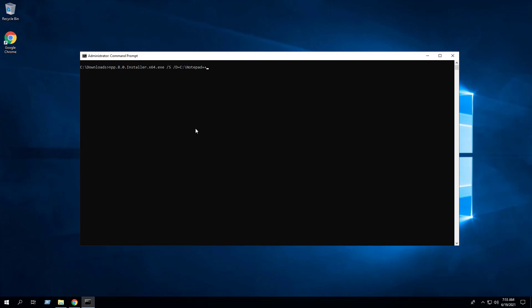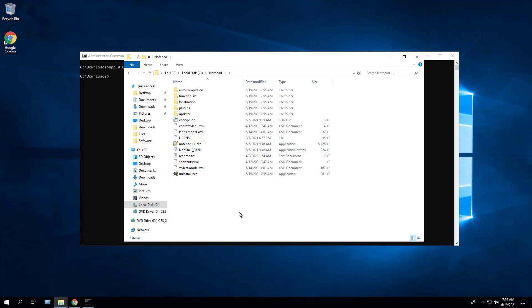Enter the following command. You'll notice we have a forward slash D switch which tells us where we're going to install the application. As you can see, Notepad++ has been installed in the C:\Notepad++ folder instead of the Program Files directory.